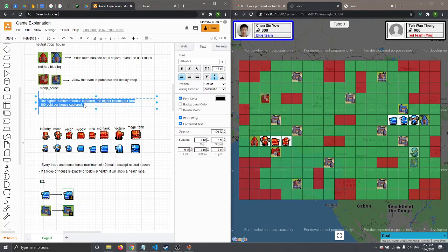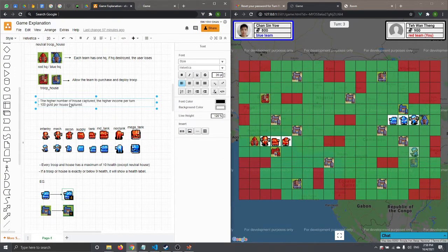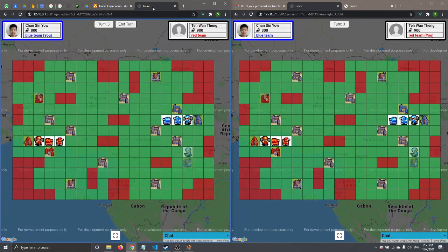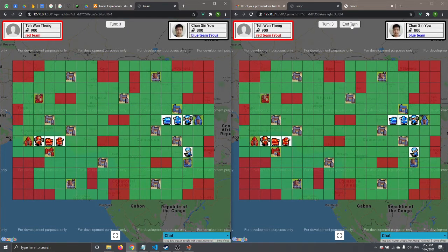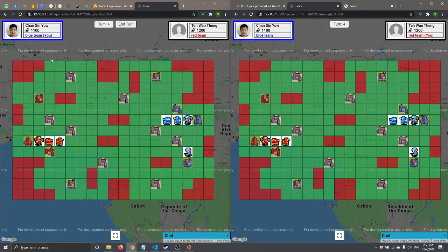The higher the number of houses captured, the higher the income per turn. Income is calculated as the number of captured houses multiplied by 100 gold. For example, if the blue team has three houses, they receive 300 gold per turn. The more houses you have, the more gold you earn each turn.